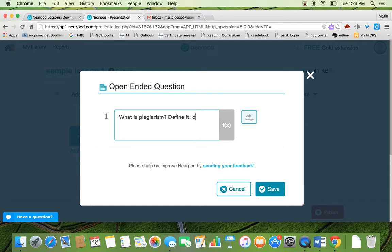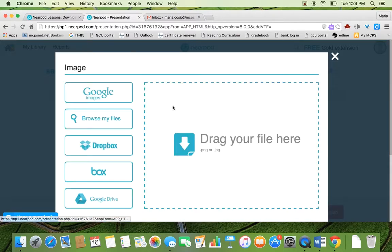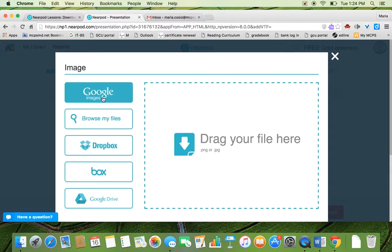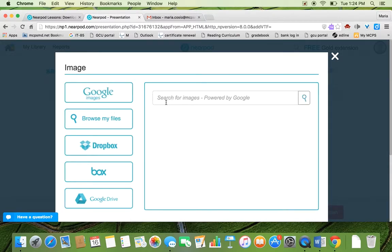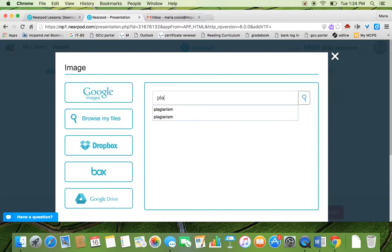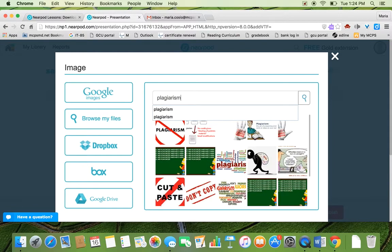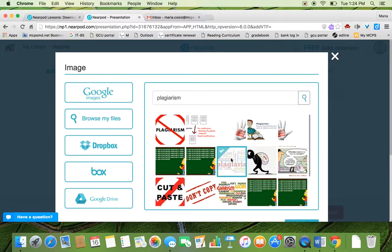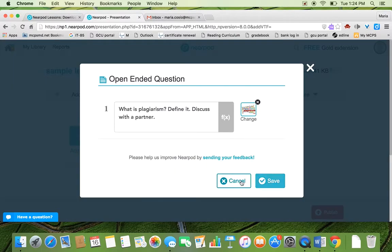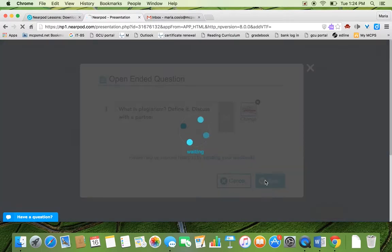Maybe I want them to discuss it with a partner. You can also add an image. You can look for it in Google. Let's just pretend that I'm looking for something in general. I'm going to add it and I'm going to save it.